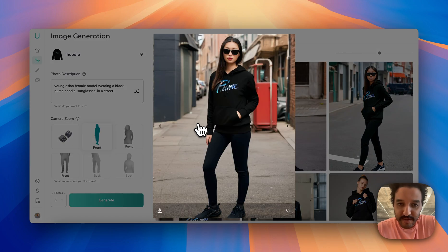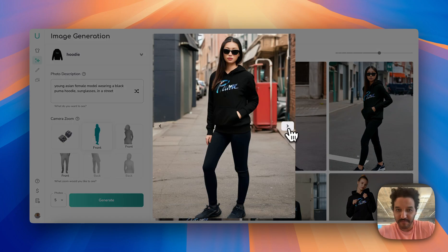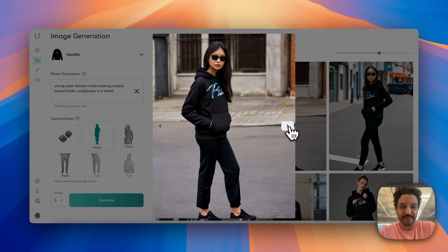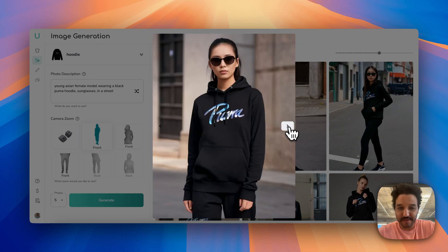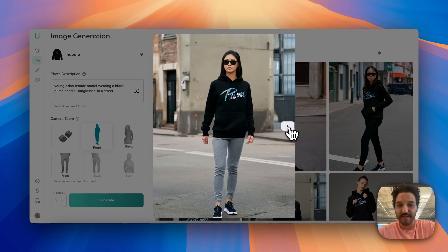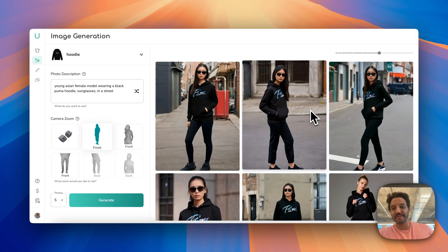Okay, let's see what we got. I think we got everything we asked for — full body, Asian, with sunglasses, in the street. Well, there you go, thanks for watching.